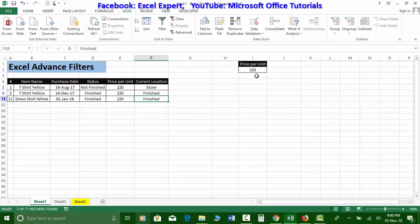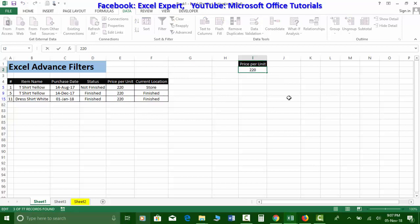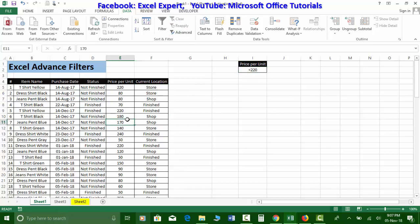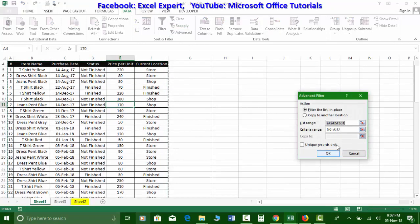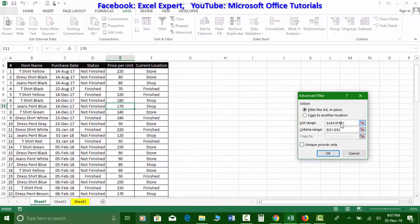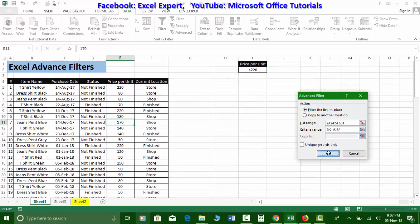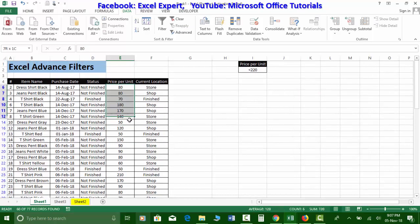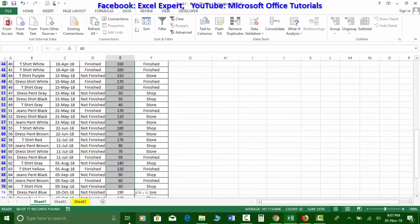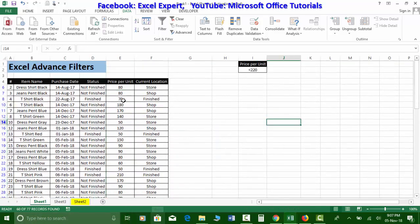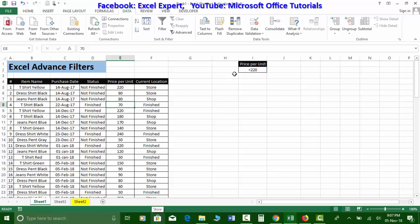Now suppose I want to filter all values less than 220. I'll insert the less-than sign before 220 in the criteria, clear the previous filter, and go to Advanced Filters. Click OK and you can see the source data is filtered showing only values less than 220.